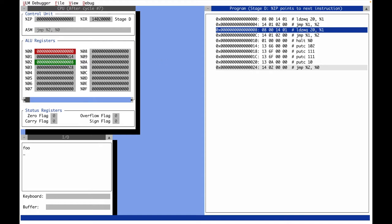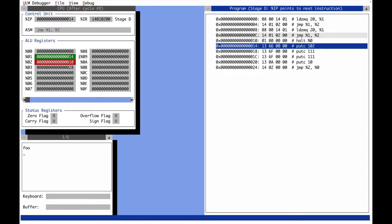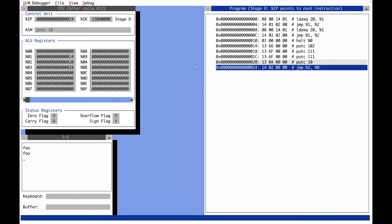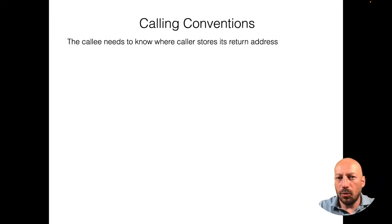We print all the characters, then jump back to the address in register two — and we return from the function. We store the destination register again in register one, which isn't strictly necessary since the function didn't modify register one, so the same value gets stored again. Then we jump again to the function. Now the return address is different: it's hex 10, the address of the halt instruction. After the function returns, the next instruction will be the halt instruction.